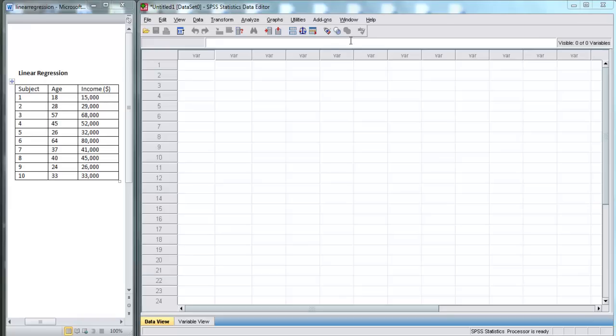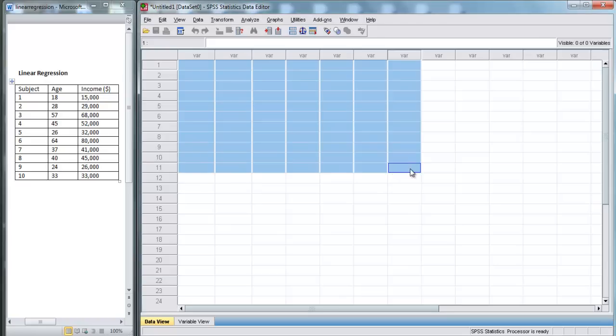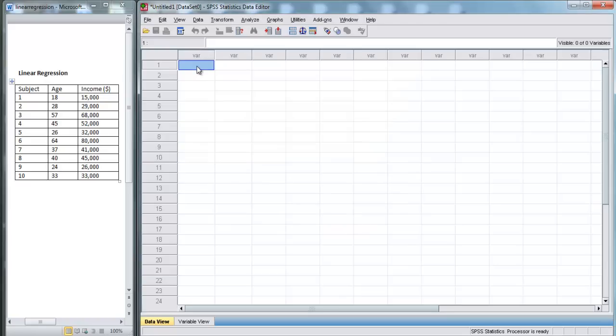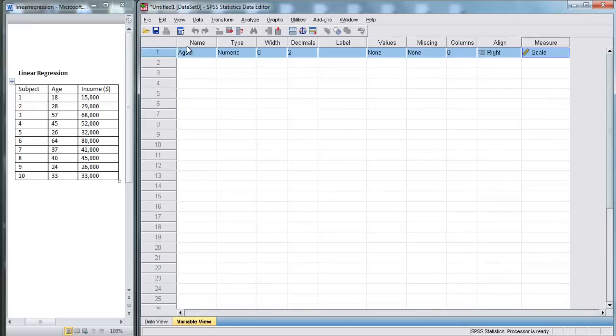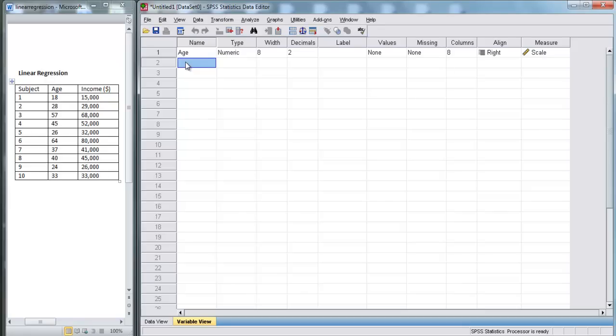So first, we start SPSS in Data View. Before we put in any data, we need to tell SPSS what variables we have. So we're going to go down to Variable View. Here, we're going to enter in our two variables. We have Age and we have Income.